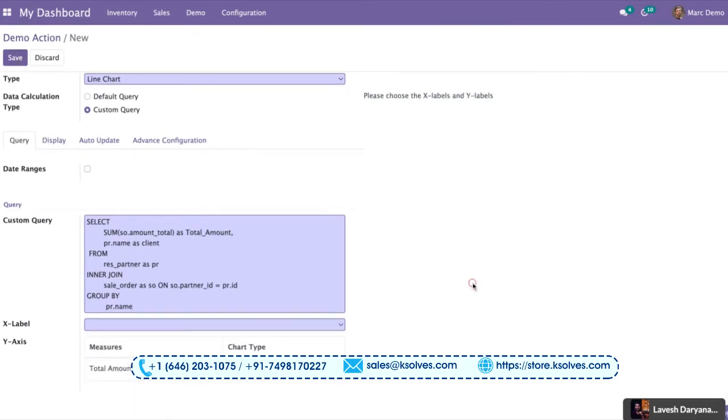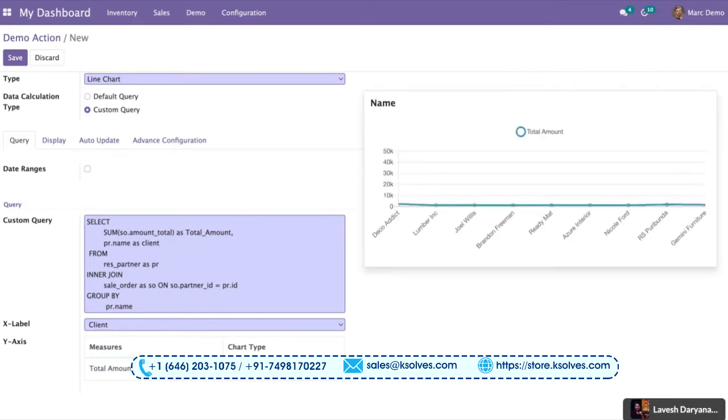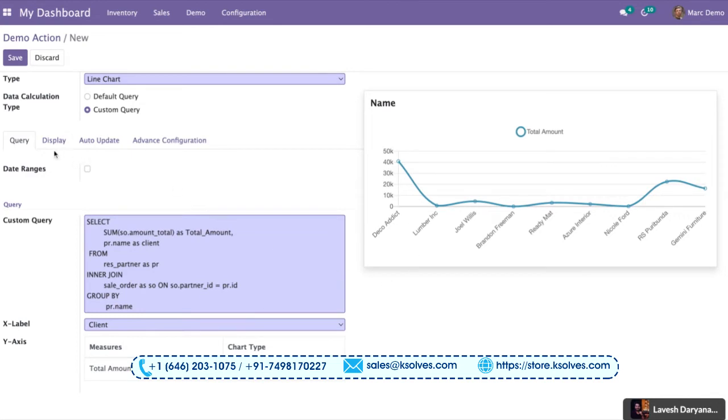So once I click outside and I choose the parameters, let's say I choose the client. So now you can see a line chart has come with different clients showing different data from the partner and the sales order model.